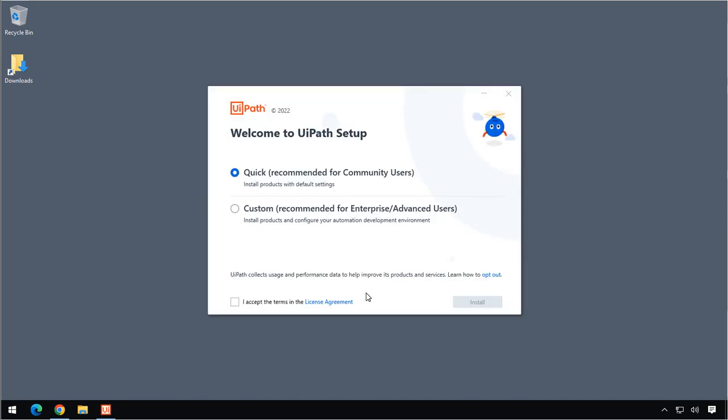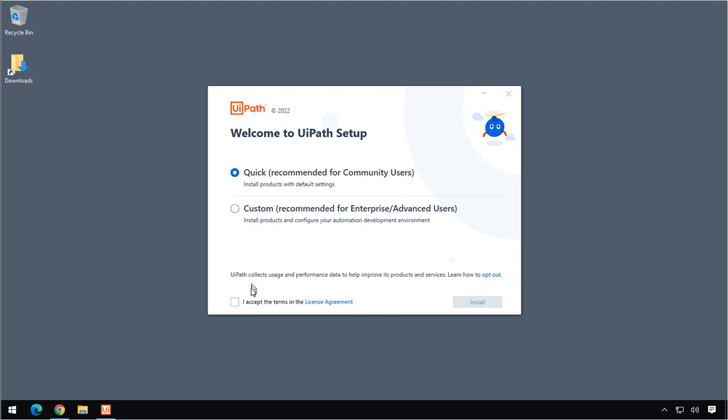So it asks us if we want to do a quick installation. That's recommended for community users, or we want to do a custom installation. And that's something that's recommended for enterprise or advanced users. For this video, we are doing the quick installation. So I'll just click, I accept the terms in the license agreement. You should, of course, read that. It's probably really, really long. But I'll just say OK, and then click Install.